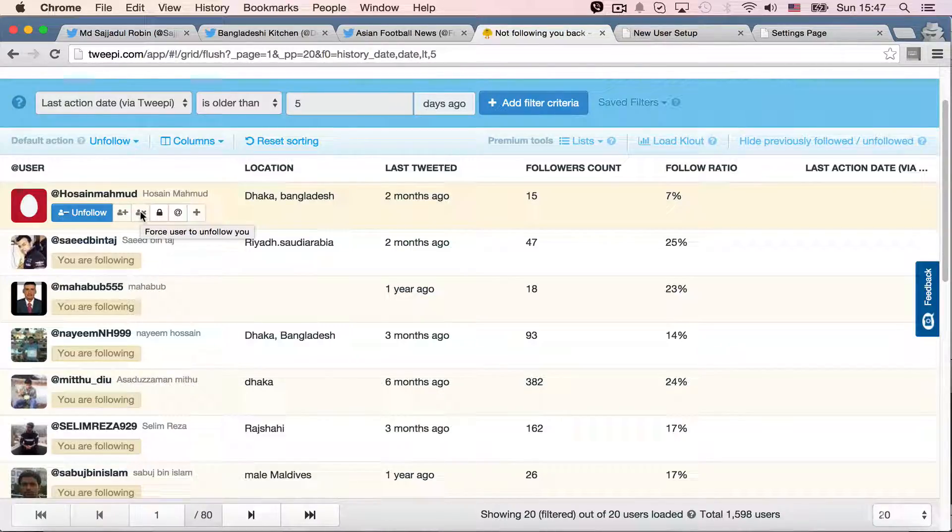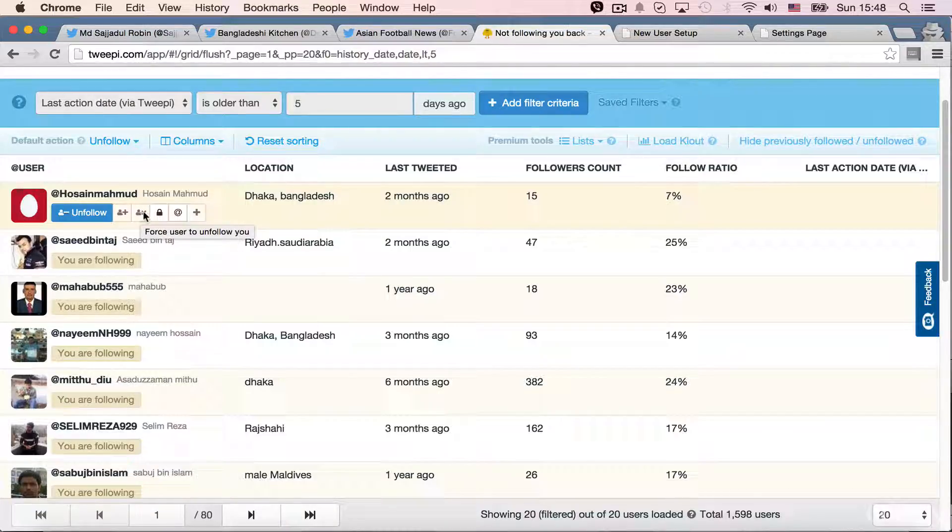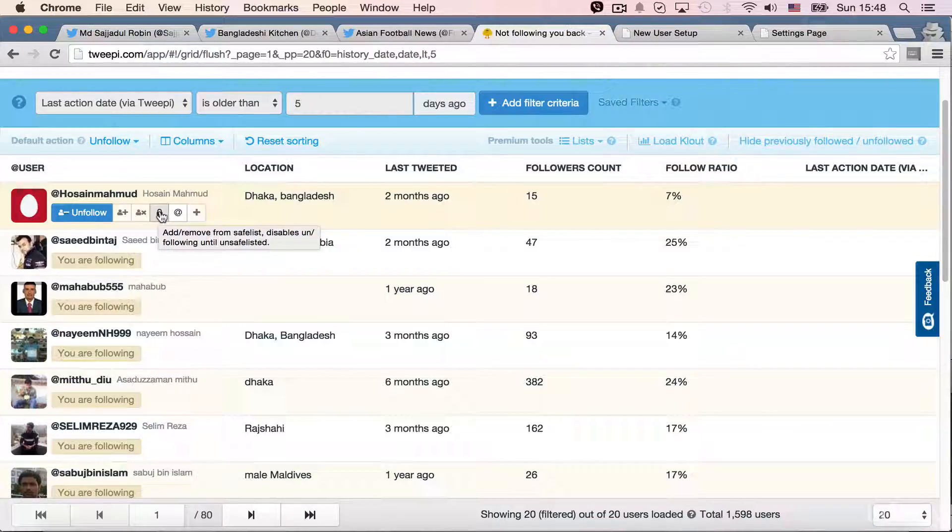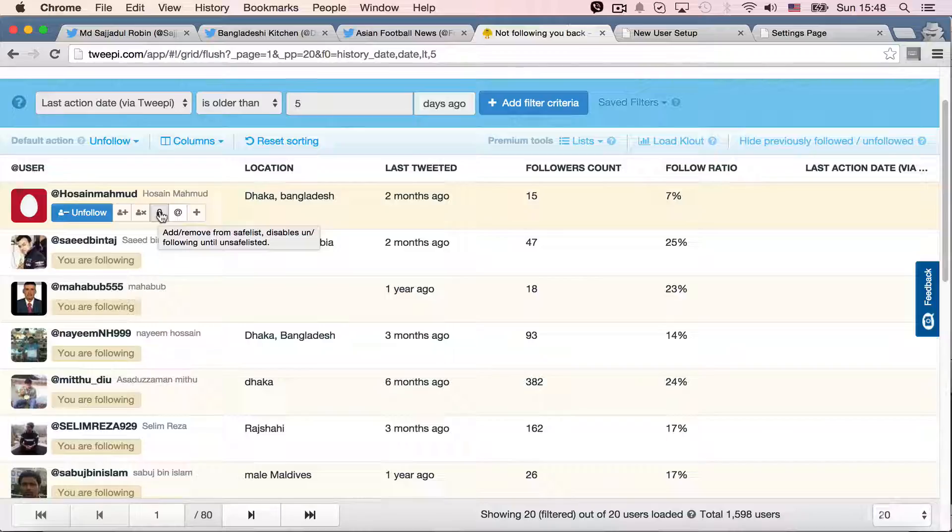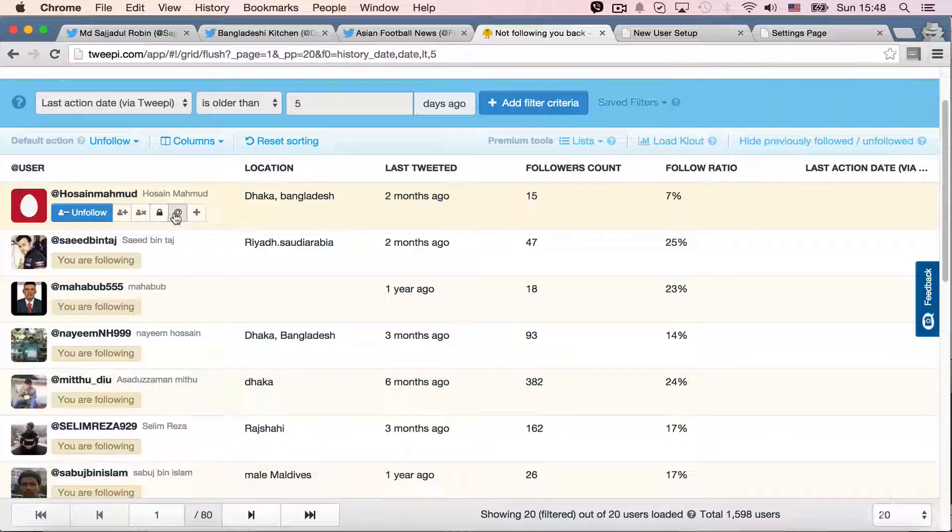Force user to unfollow you. Well, yeah, he is not following me, so I can't just actually force him to unfollow me. I can remove him from my safe list. As you can see, when I am hovering on this lock, it is an active one because this option is possible for this user.